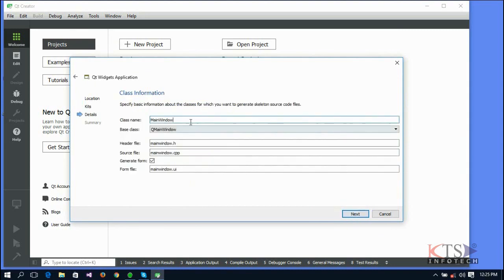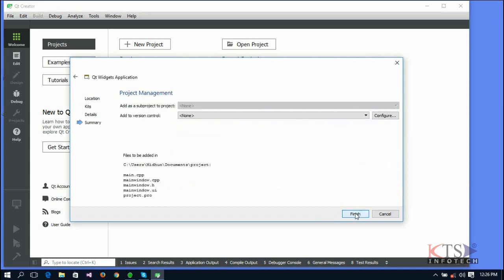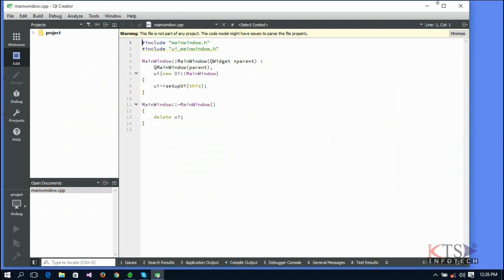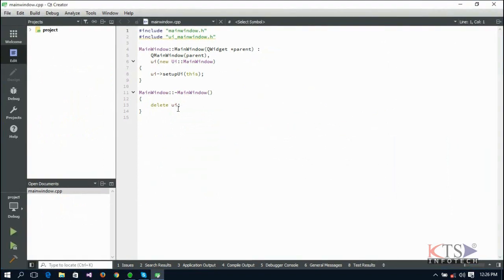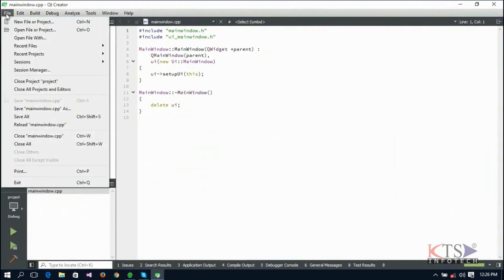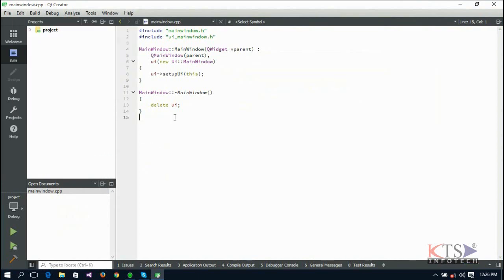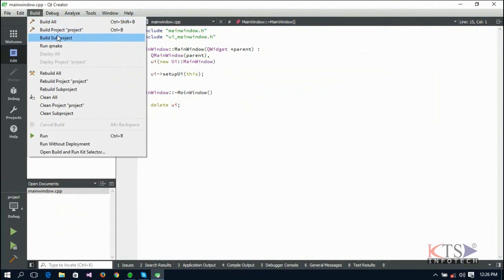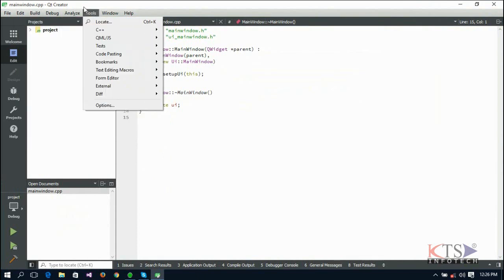Give a name for the class and leave all other fields as default. As it is a demo program, leave the name as MainWindow. This class represents the main window of the application. The project created will contain these files. The header file, source file, and form file fields are automatically updated to match the name of the class. These are the menu options available in Qt Creator.